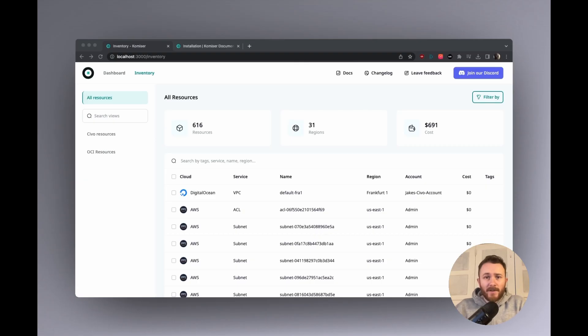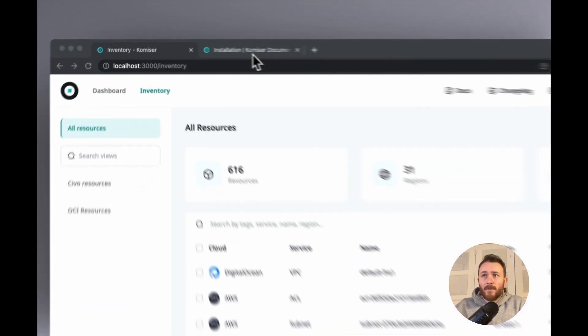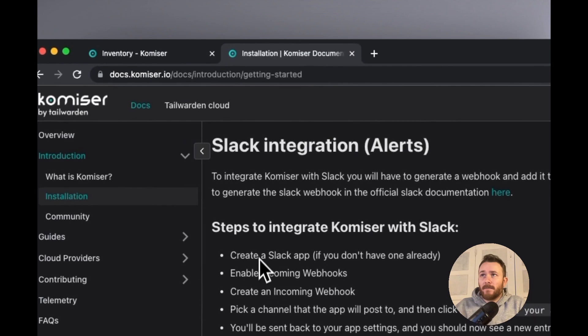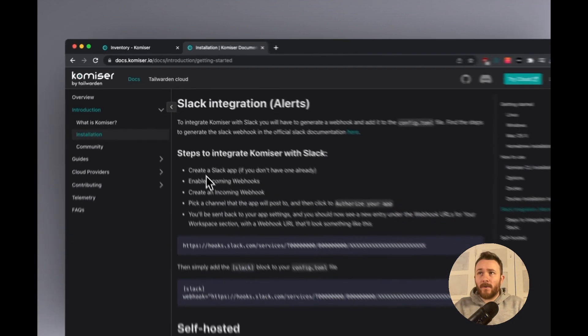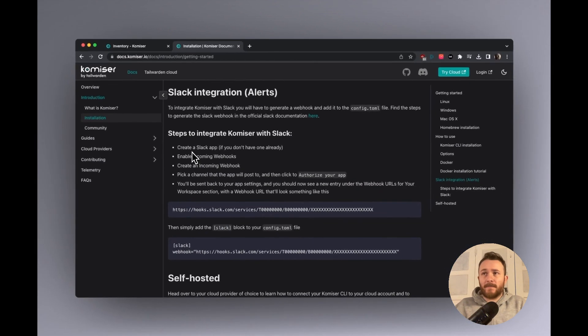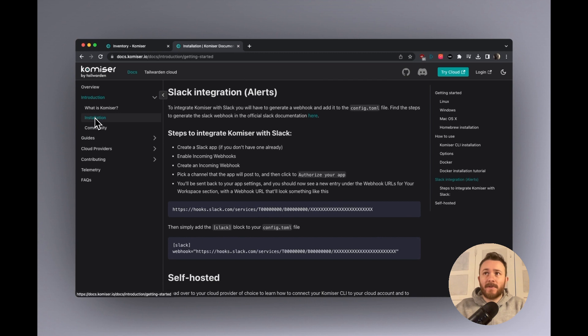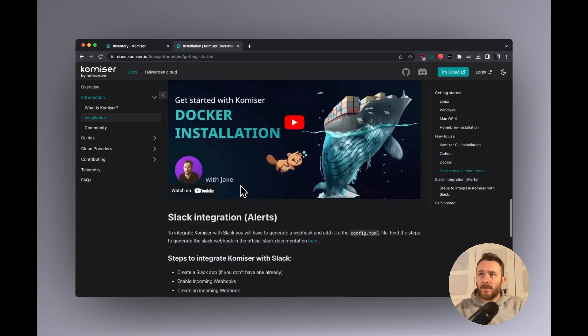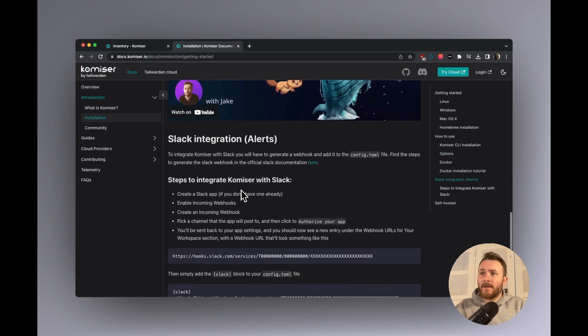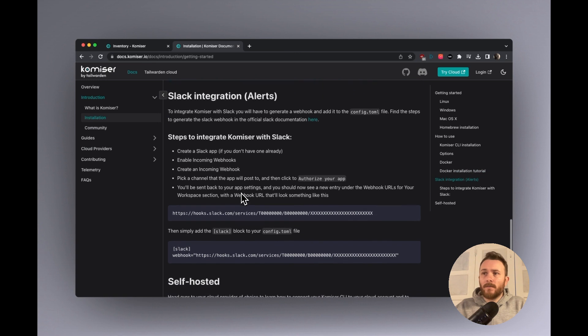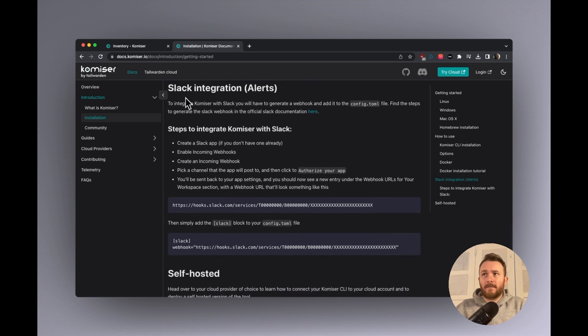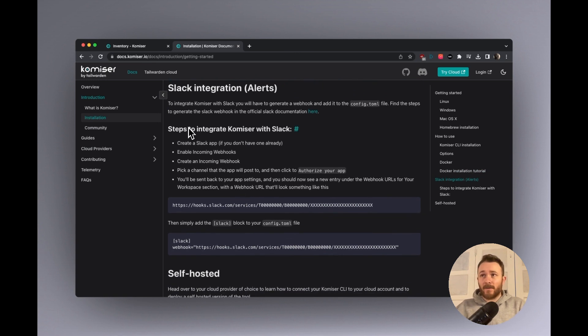Okay, so let's get started. The first thing that we're going to want to do is head over to the documentation where we can find the steps to create the Slack integration. Now the steps are under installation, which is inside the introduction section. So scroll all the way down and you'll be able to find the Slack integration section.